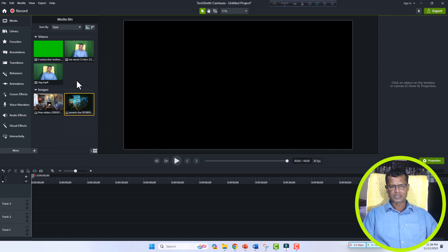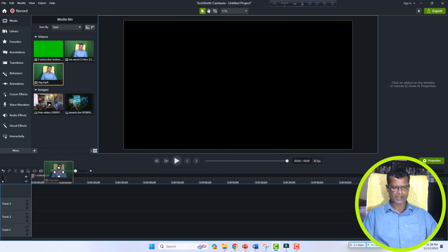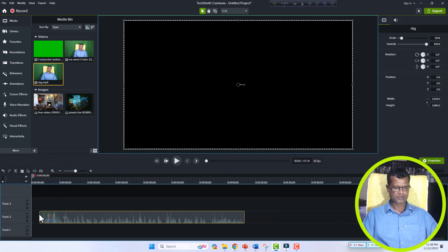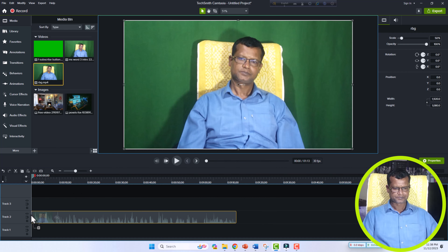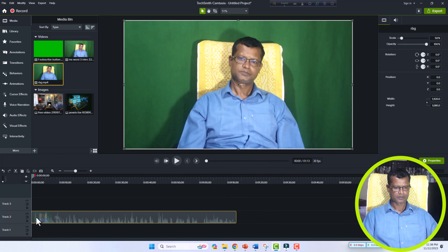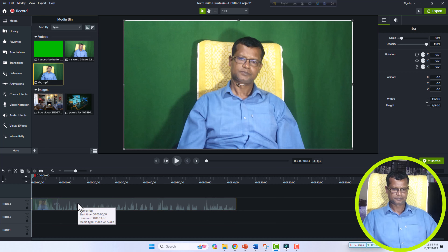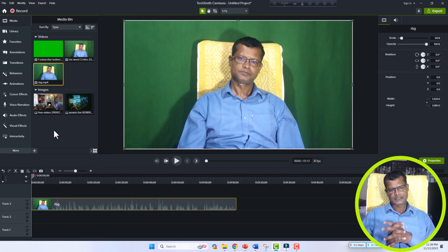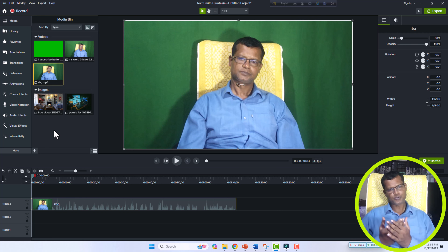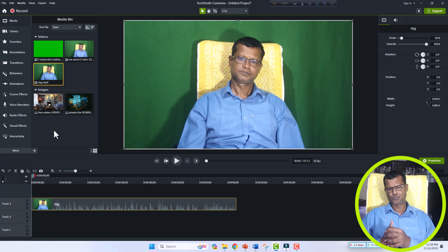First, you have to select a green screen video. I will select this one now and drag it to the timeline in Camtasia Studio. Yes, this goes to Track 3.